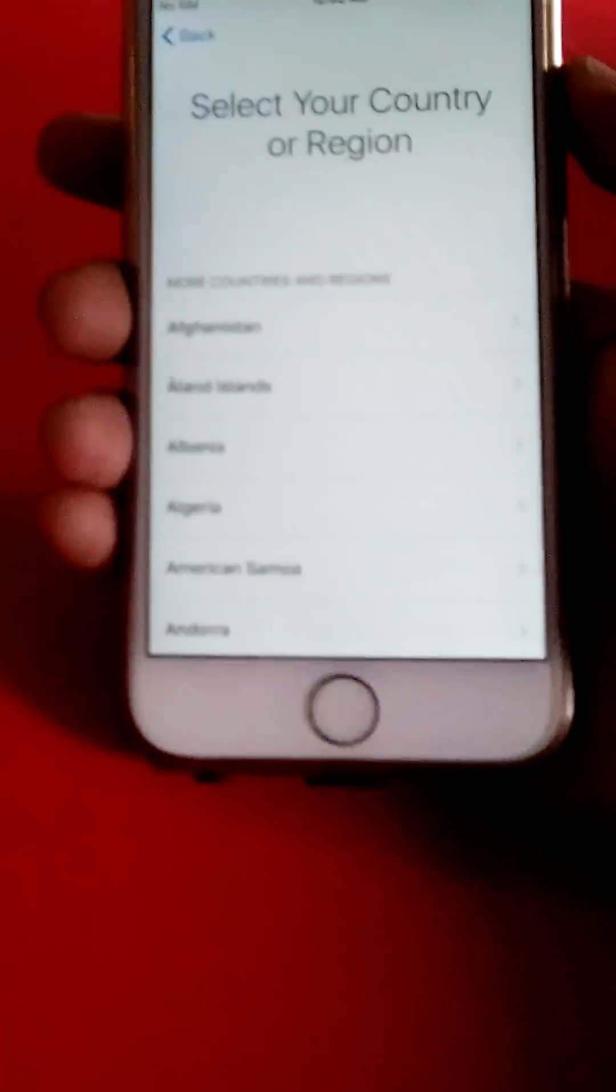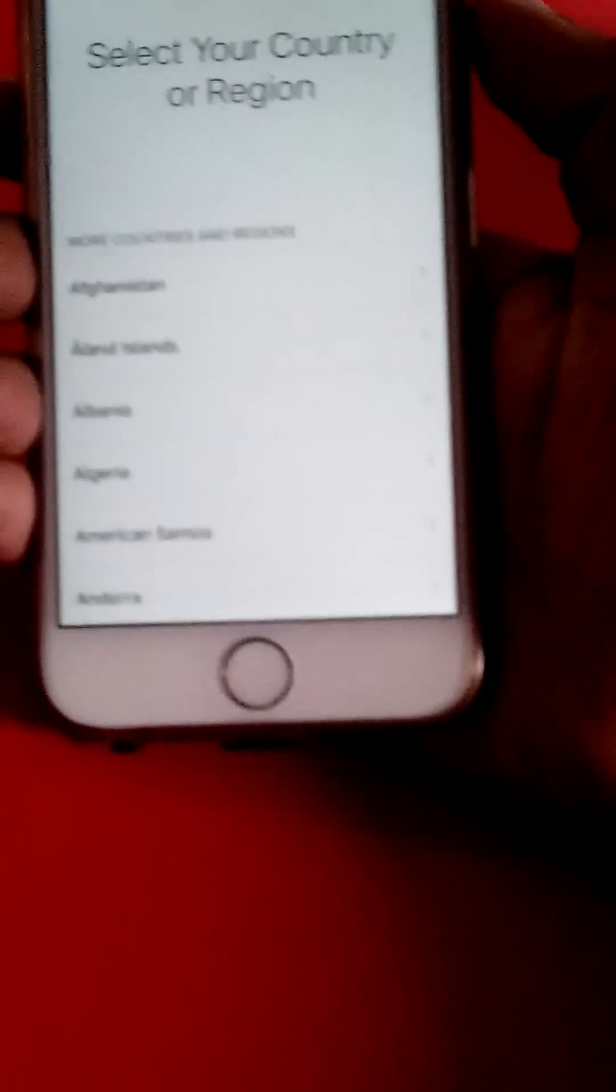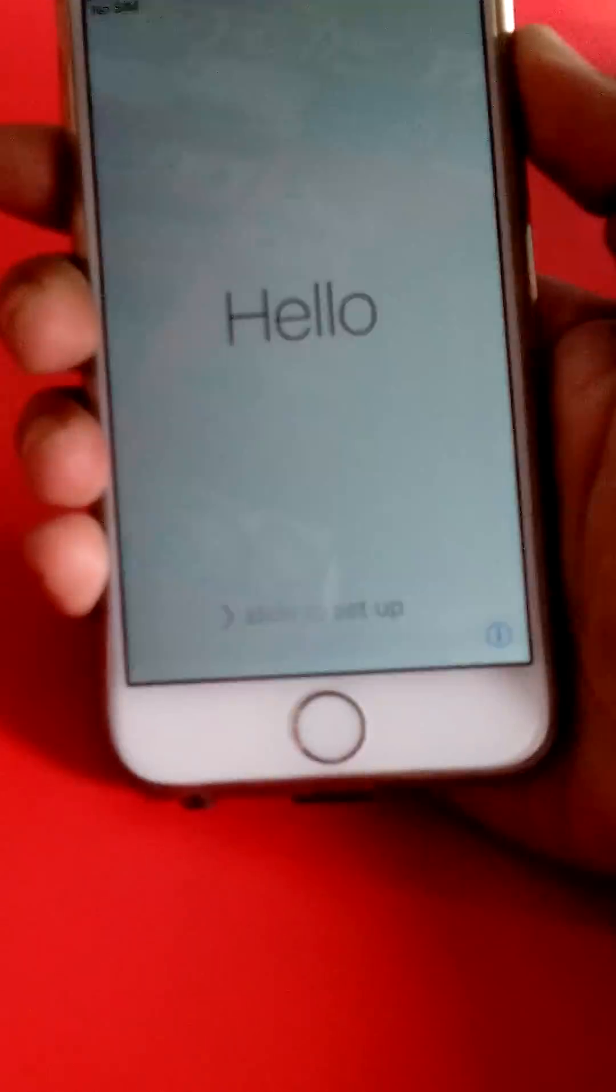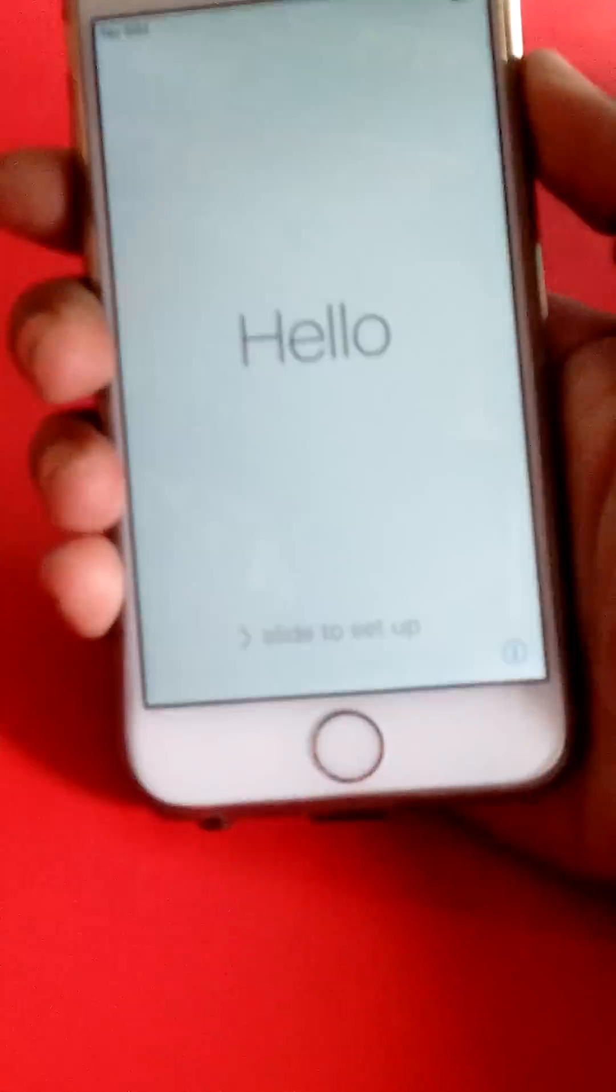So what you need to do is basically lock your device, press the power button two or three times. Once you're there, you should see this.